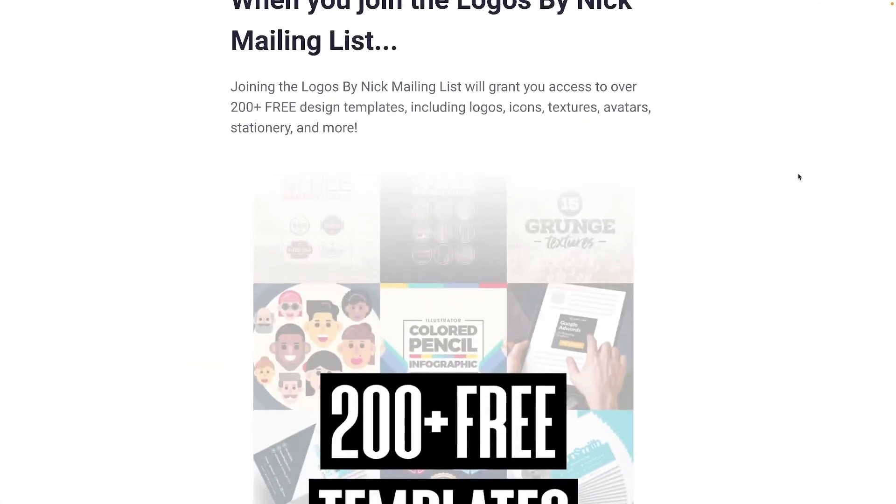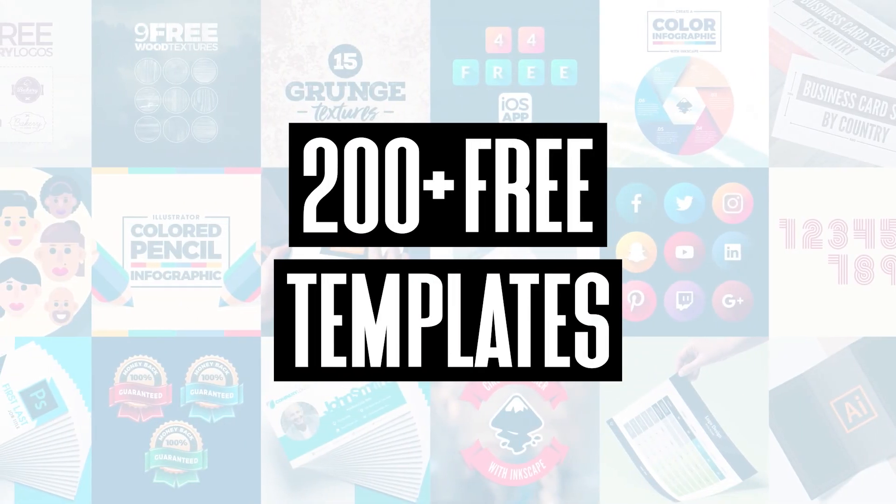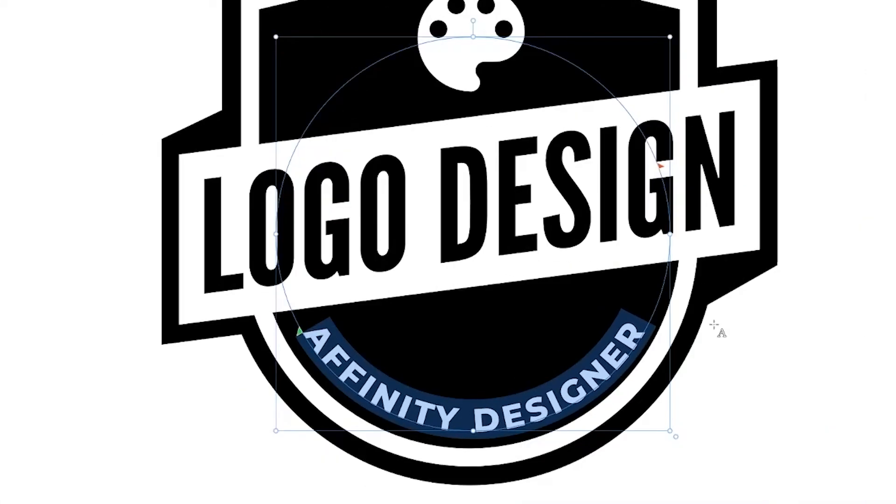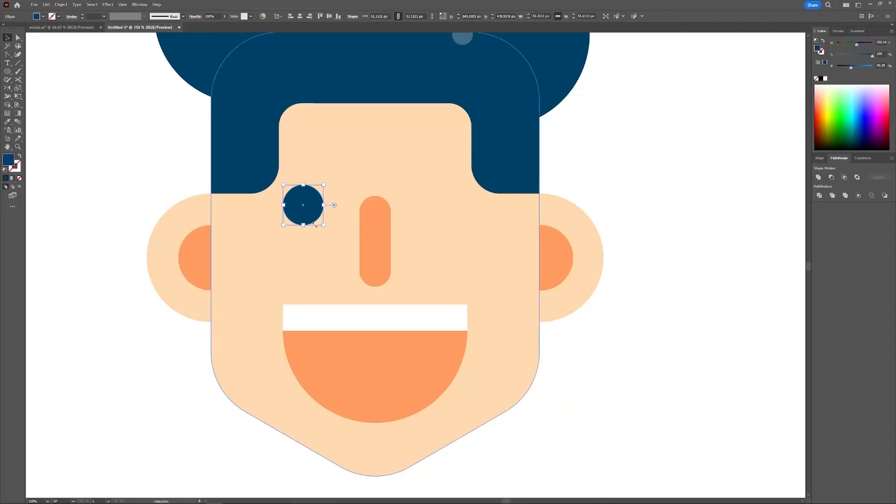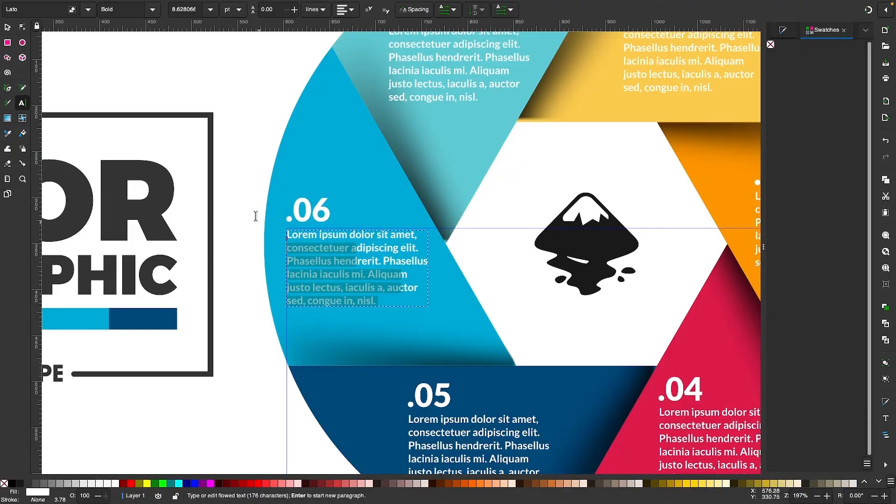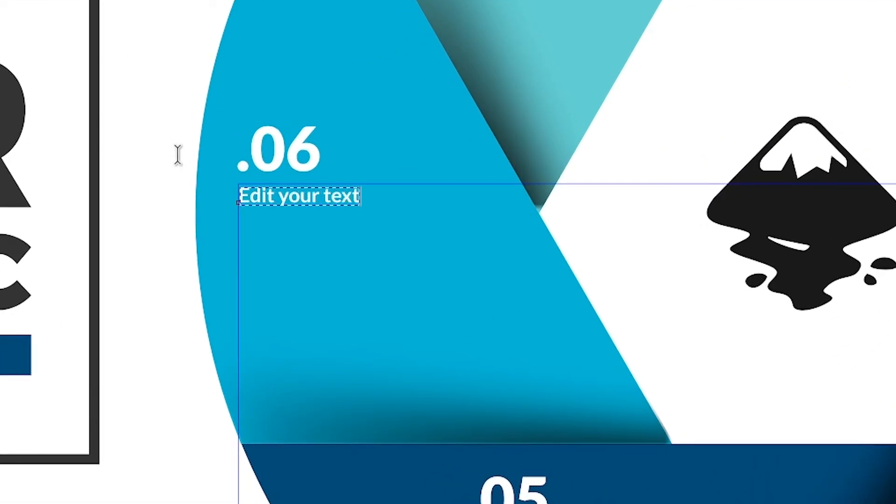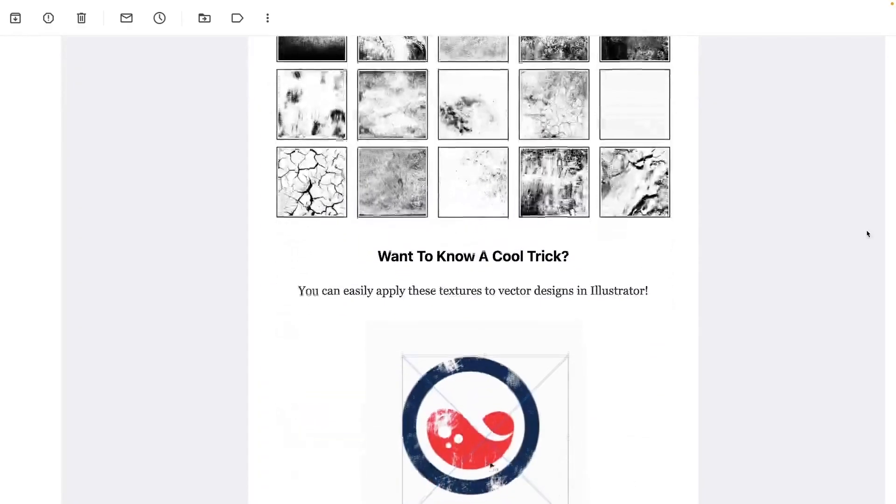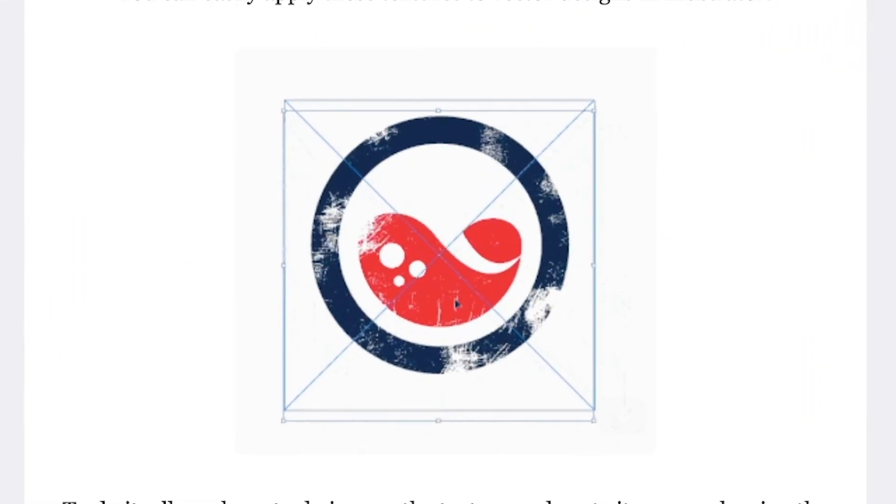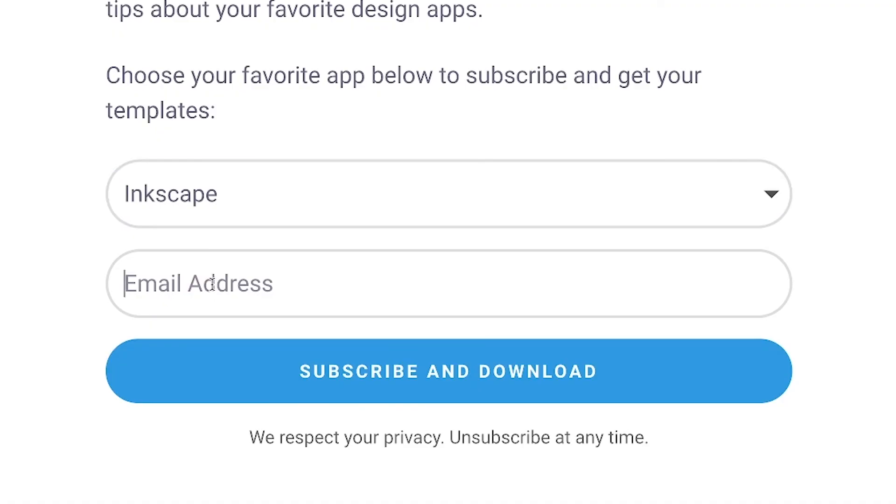Join the Logos by Nick Mailing List and get over 200 free design templates, including logos, avatars, textures, infographics, and more. As a member, you'll receive news, updates, and tips about your favorite design apps. Just use the link below to subscribe for free and download your templates. As always, thanks for watching.